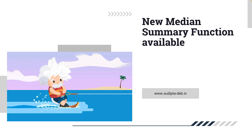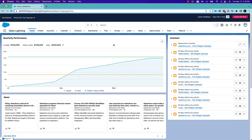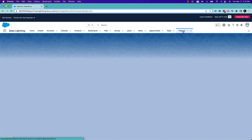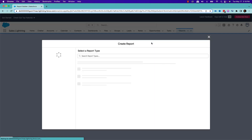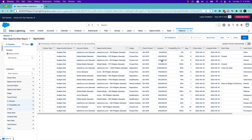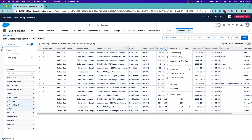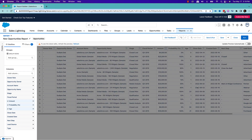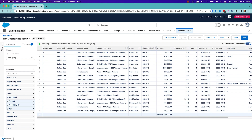The next feature is that in reports, there is a new median summary function available. It was not there before — with Summer 22 release it came up. So let's see what this new median summary function is. In the pre-release org, I'll go to the report section and create an opportunity report. In the opportunity report, if I want to know the median, I can summarize by this field and now I have a median option — it was not there before. This is a new median value function that came up with Summer 22 release.